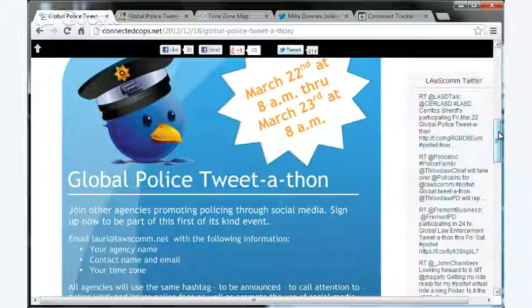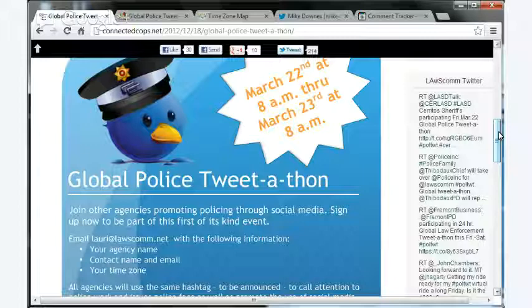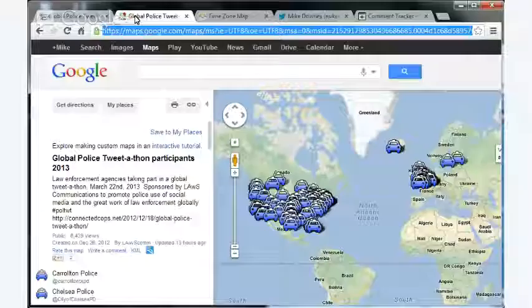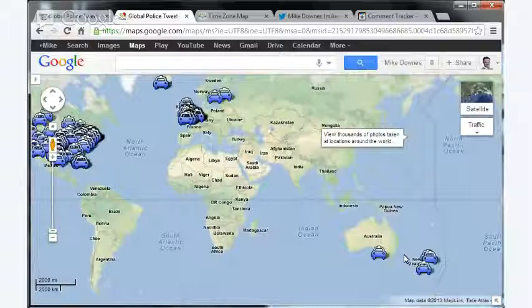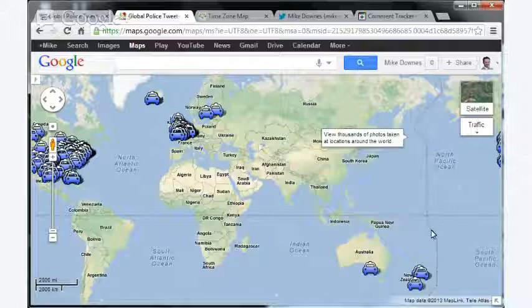So all the police forces on the globe that are going to be dealing with this, Lawscom has made a brilliant map. So we can see here, and I'll come to the time part in a moment, we've got some forces from New Zealand. Just click on one to show you the Bay of Plenty police there.